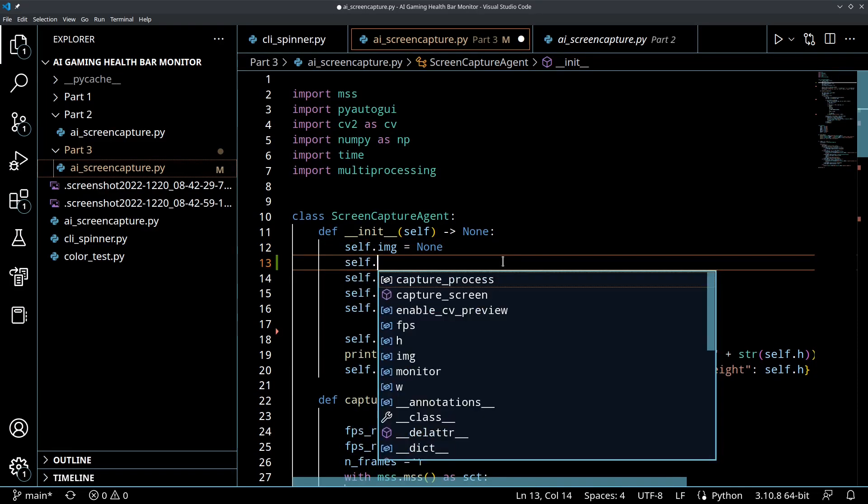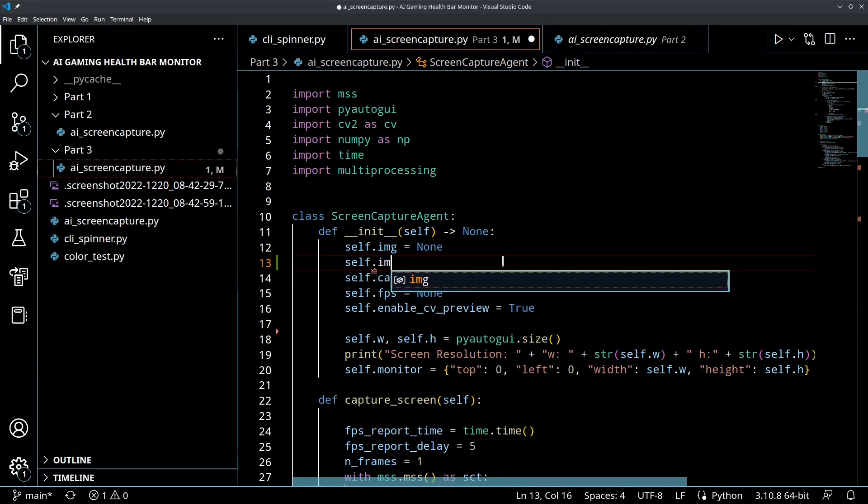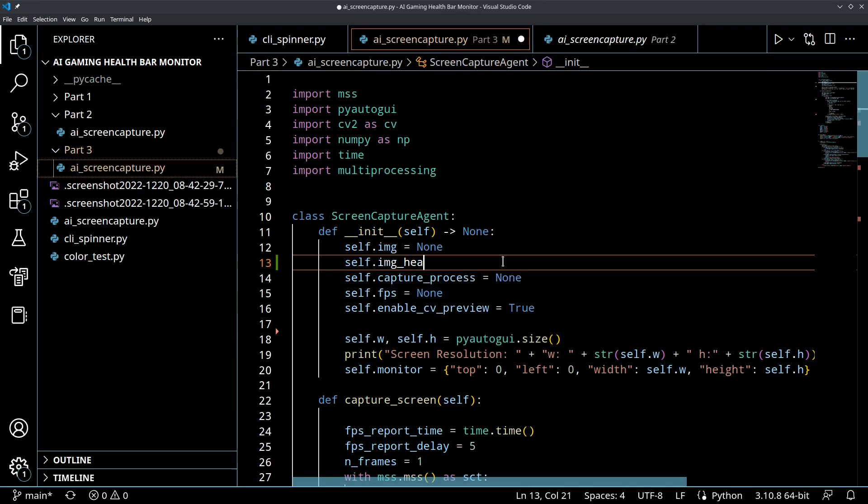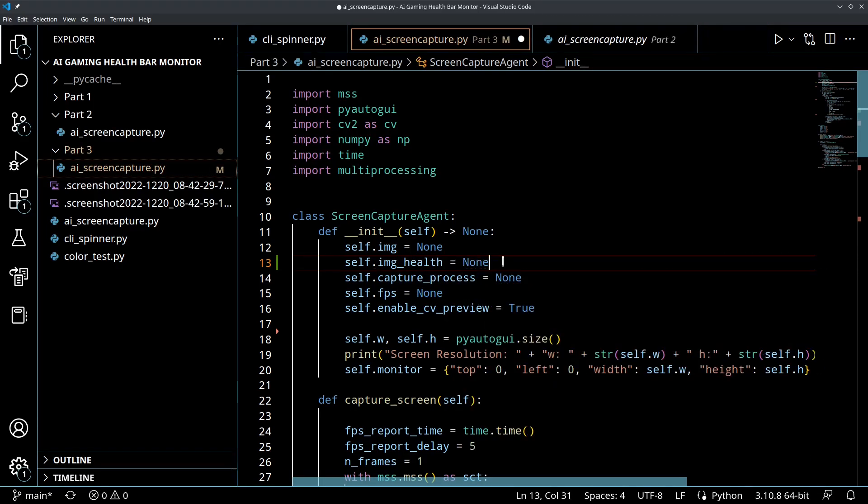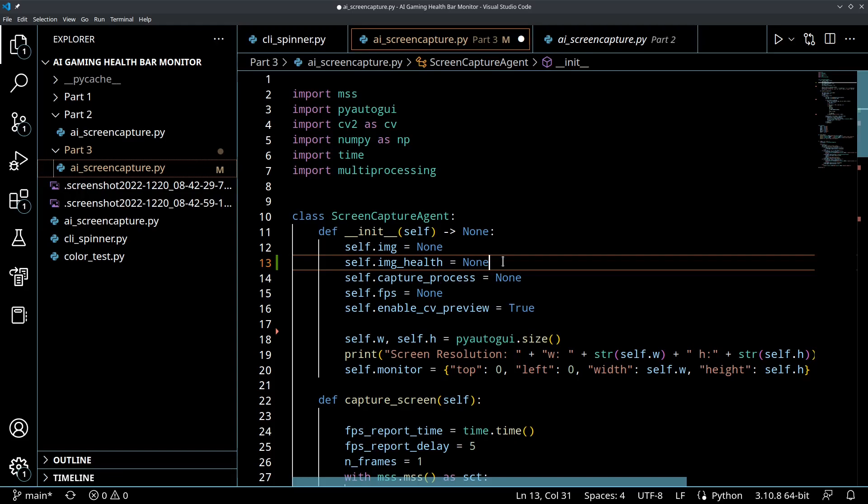So let's get started. So the first thing we're going to do is we're going to create another image inside of our object here. We're going to call this image_health. And keep in mind, everything that we're about to do, you could do the exact same thing for mana bar, for any other resource, for different games, for different things.